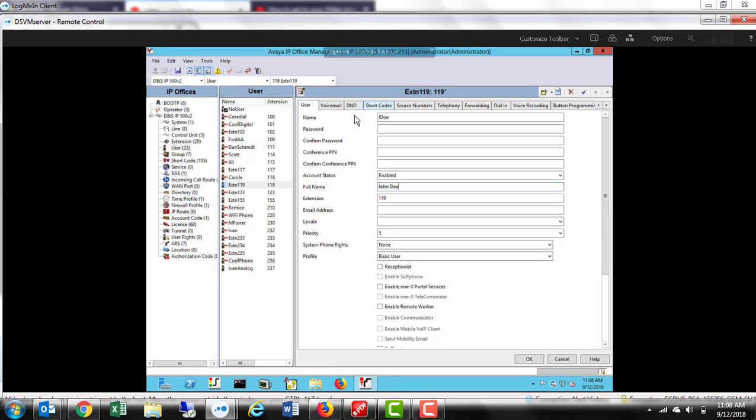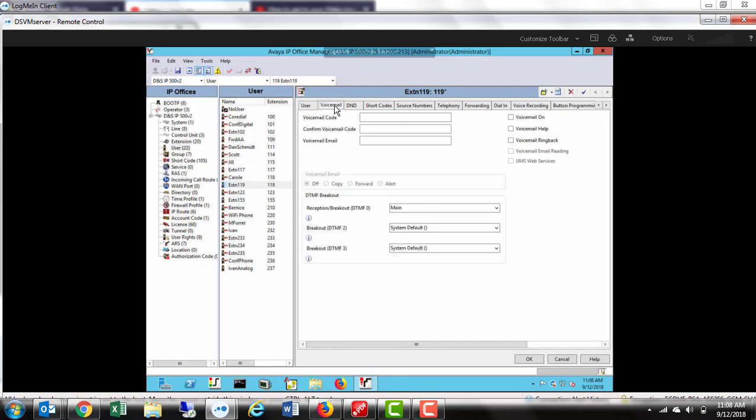Once you've done that, click up here on the voicemail tab and make sure that there are no voicemail passwords set. If there are, you would need to go in and delete them.